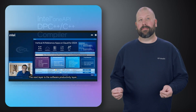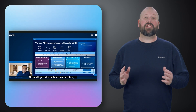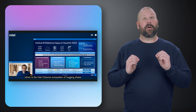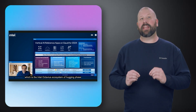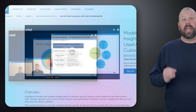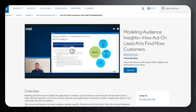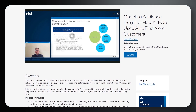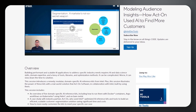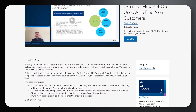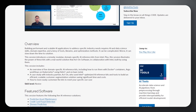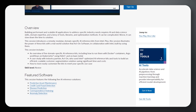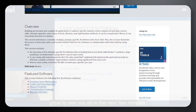On to the next story. Watch the on-demand webinar, Modeling Audience Insights: How Act-On Used AI to Find More Customers. In this session, you'll examine how building performant and scalable AI applications to address specific industry needs requires AI and data science skills, domain expertise, and a bevy of tools, libraries, and optimization methods.